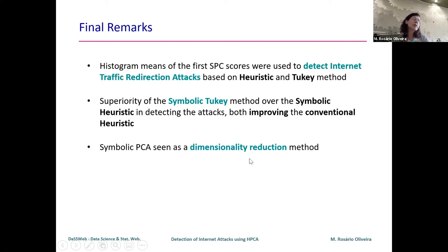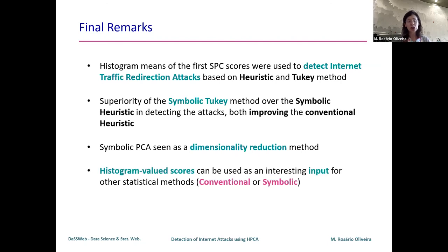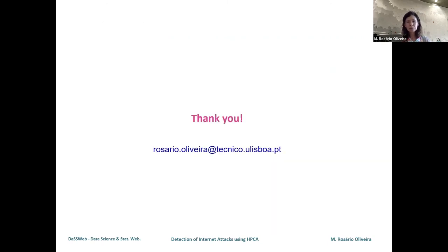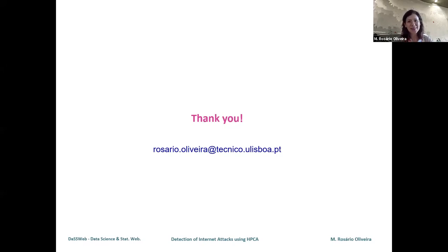We are building with symbolic principal component analysis an application of dimensionality reduction, just as we do in conventional data analysis, and this can be used as input for other symbolic or conventional methods — in this case conventional anomaly detection methods. Thank you very much for listening. I hope you enjoyed and learned and became interested in symbolic data analysis.